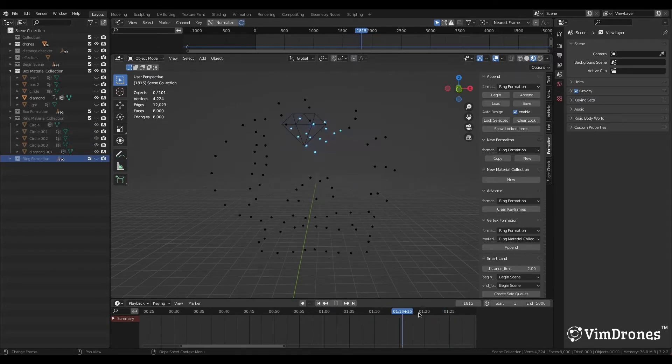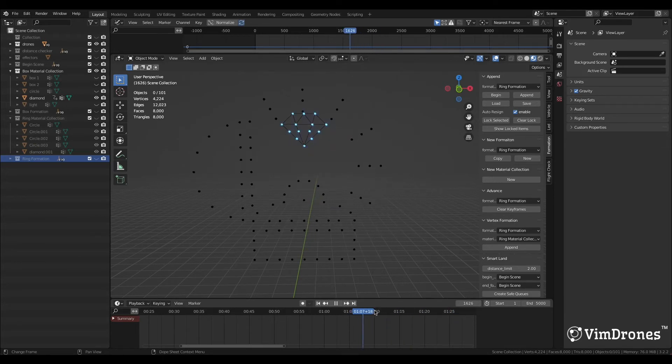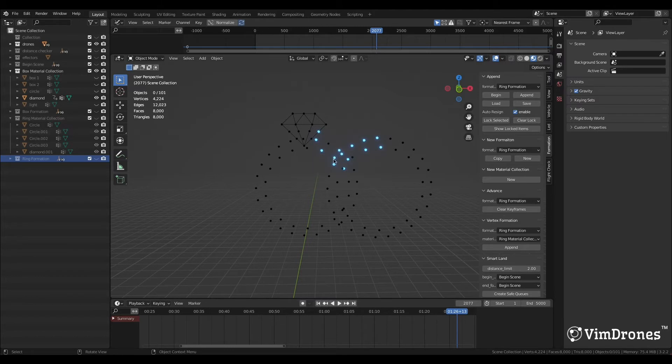Actually, this is not what I want. I want the drones to keep their position on the diamond object, and the other drones to transform into two rings.